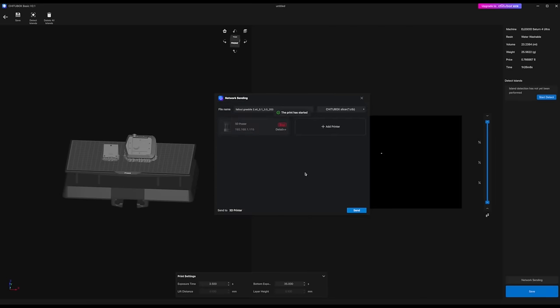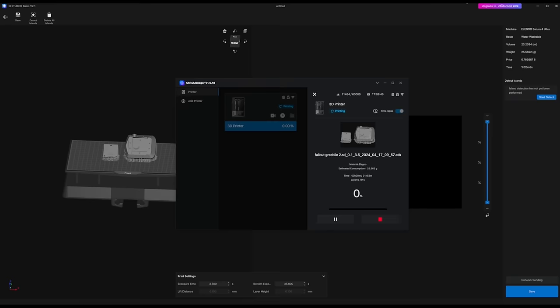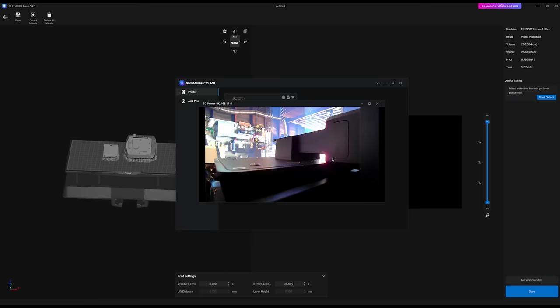I can also monitor its progress throughout the print, and even watch a livestream of it working. Which, if you've had resin printers in the past, is a really nice improvement.